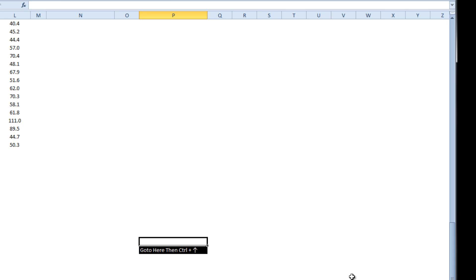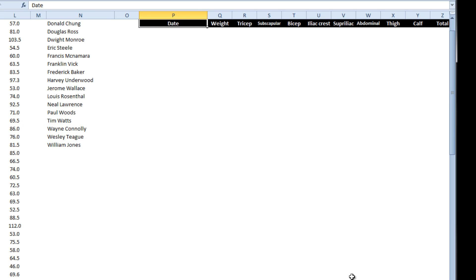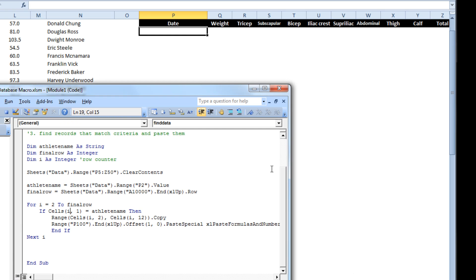Each time it copies a record, it goes here, goes CTRL up arrow, down one, and then pastes it. So let's look at that code.